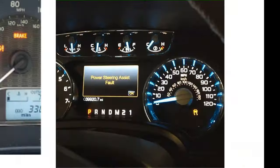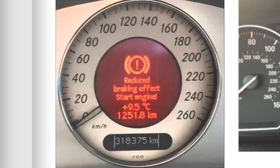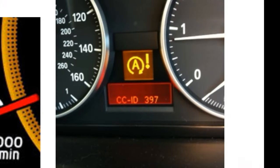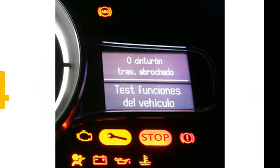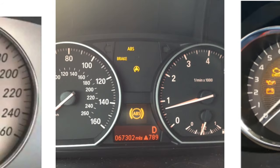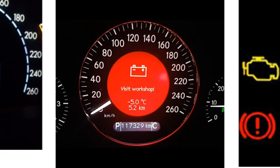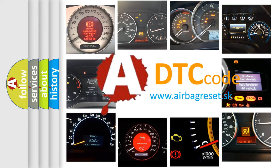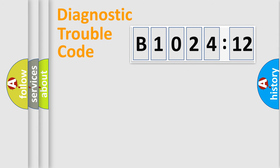Welcome to this video. Are you interested in why your vehicle diagnosis displays B102412? How is the error code interpreted by the vehicle? What does B102412 mean, or how to correct this fault? Today we will find answers to these questions together.